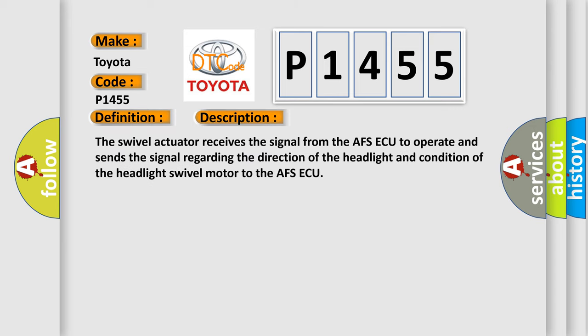The swivel actuator receives the signal from the AFSAQ to operate and sends the signal regarding the direction of the headlight and condition of the headlight swivel motor to the AFSAQ.